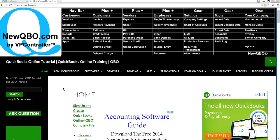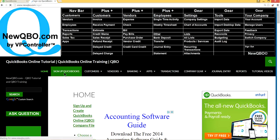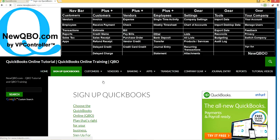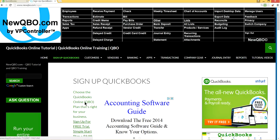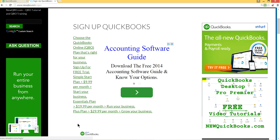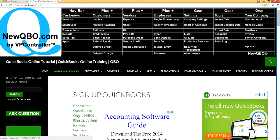Before we do that, we get a lot of questions about how to sign up for QuickBooks Online. You can go to QuickBooksOnline.com and start from there, or you can start from our website, newqbo.com. On our home page, click 'Sign up QuickBooks' and we have an affiliate link with QuickBooks Online. You can read about their different plans — they have three plans you can select.